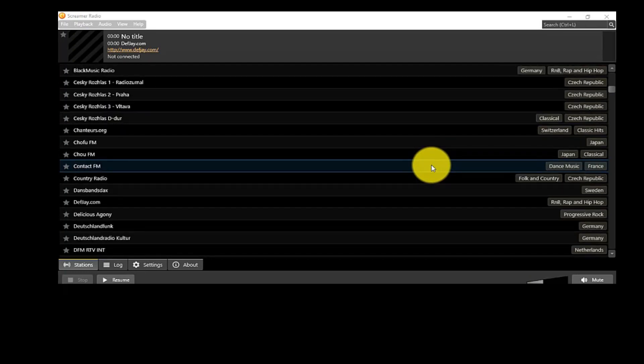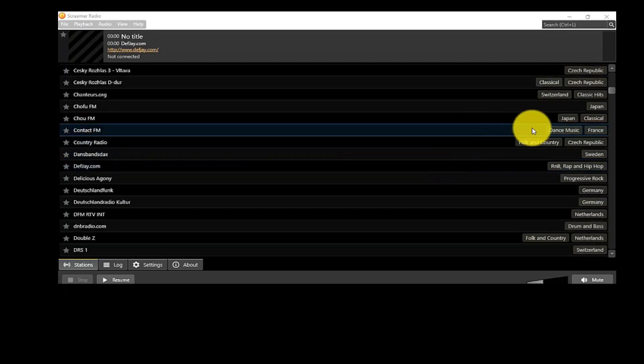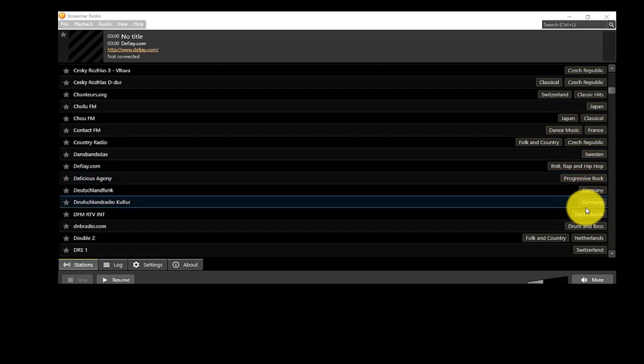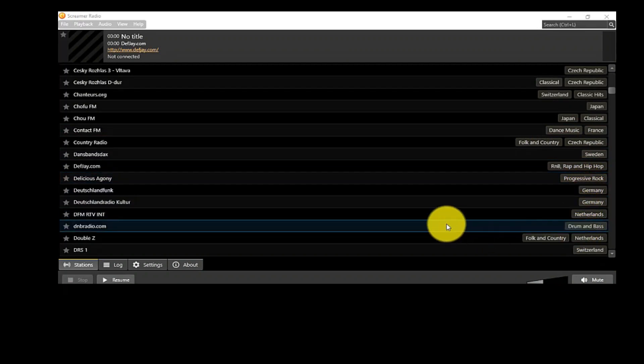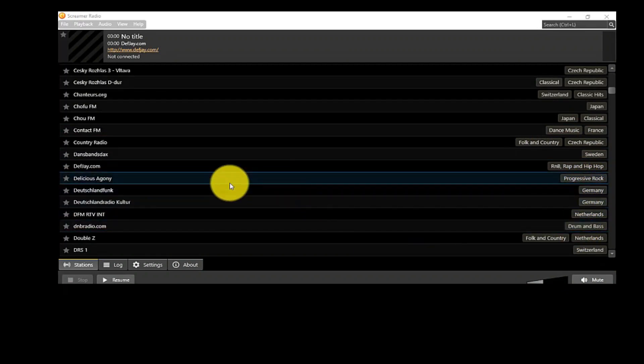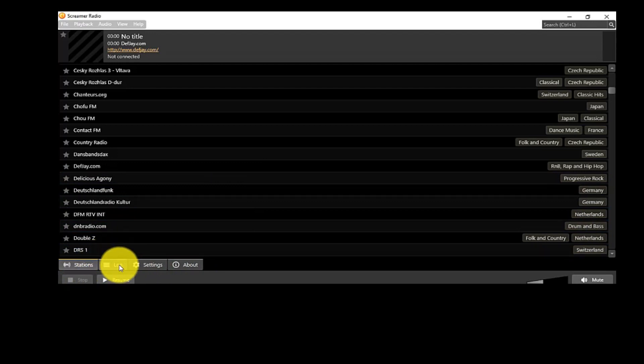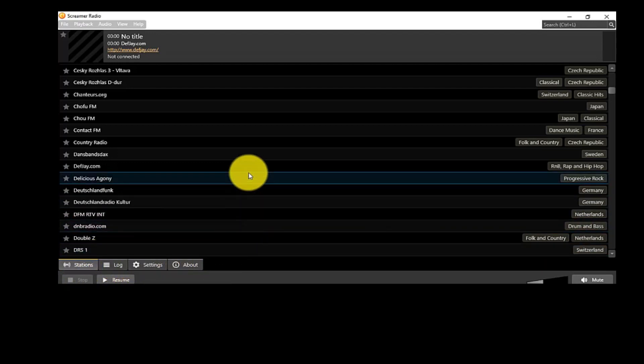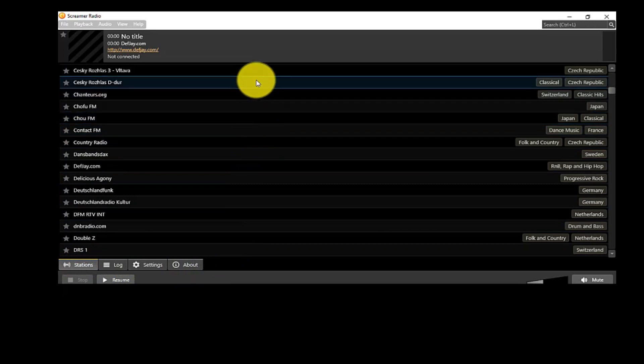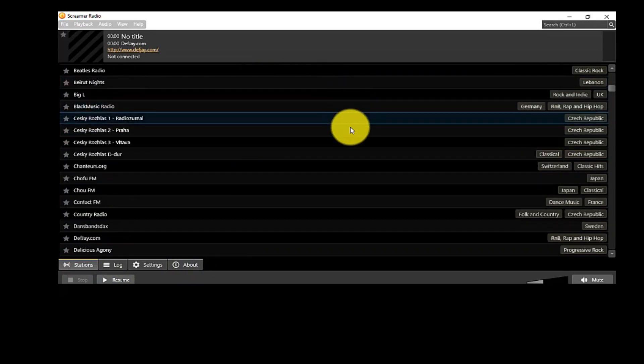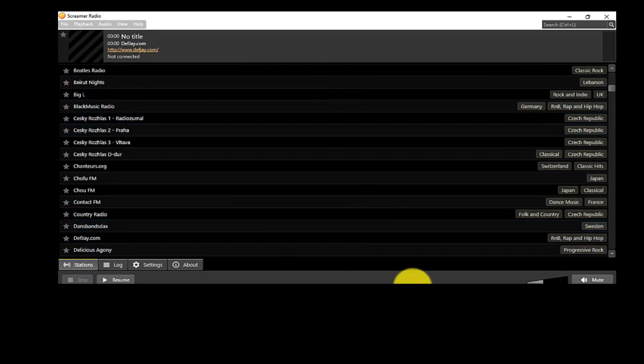This freeware gives you the option to add stations in your favorites for faster access. When you play an internet radio station, it displays all the information about the radio station and the audio track. Screamer Radio also gives you the option to record the internet radio.